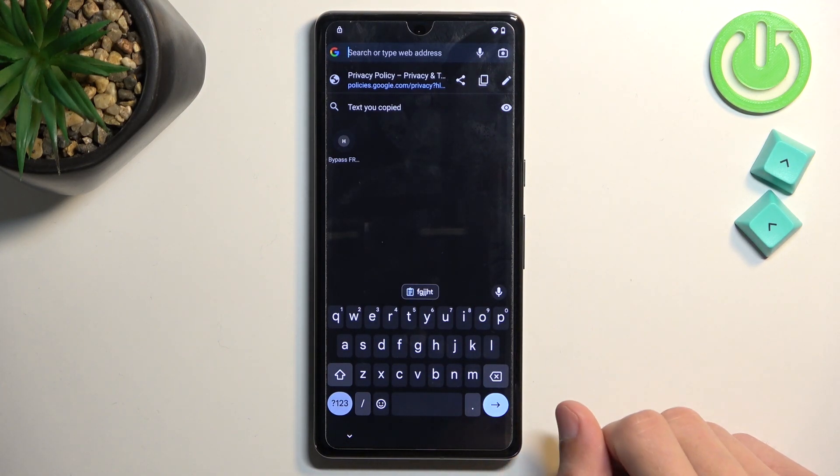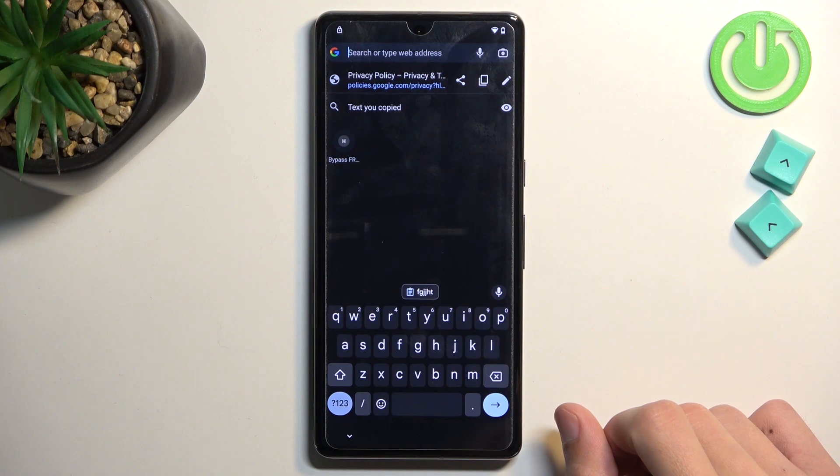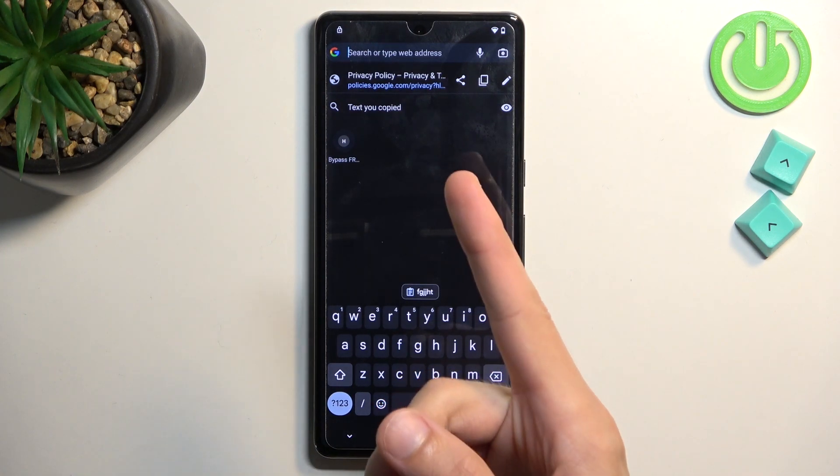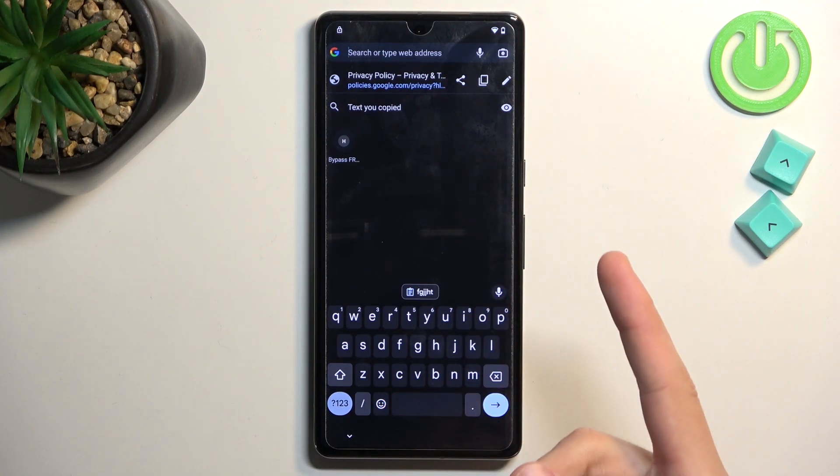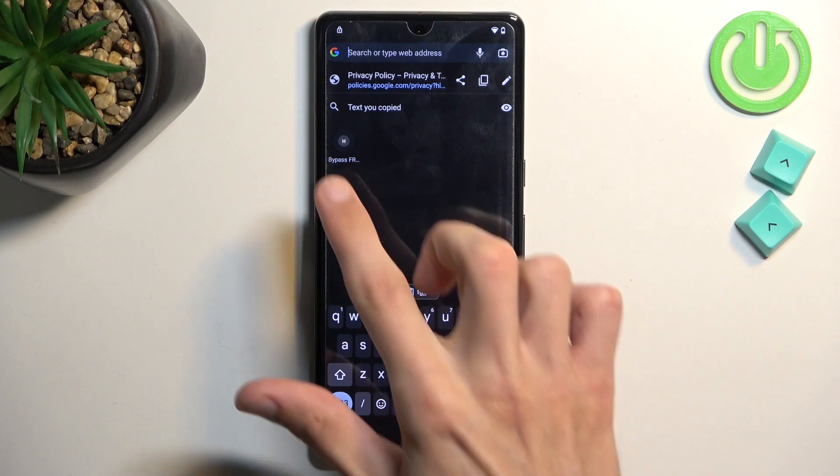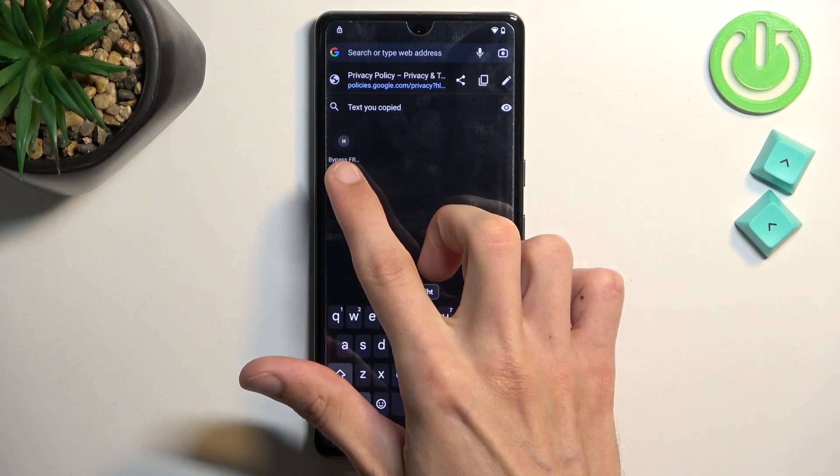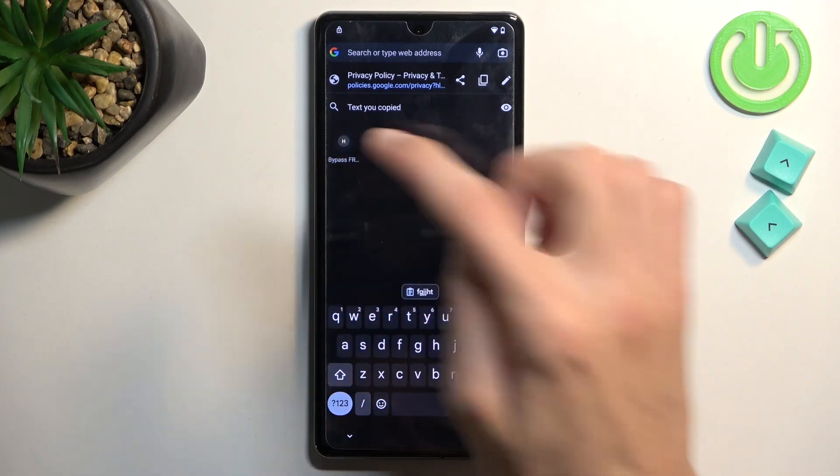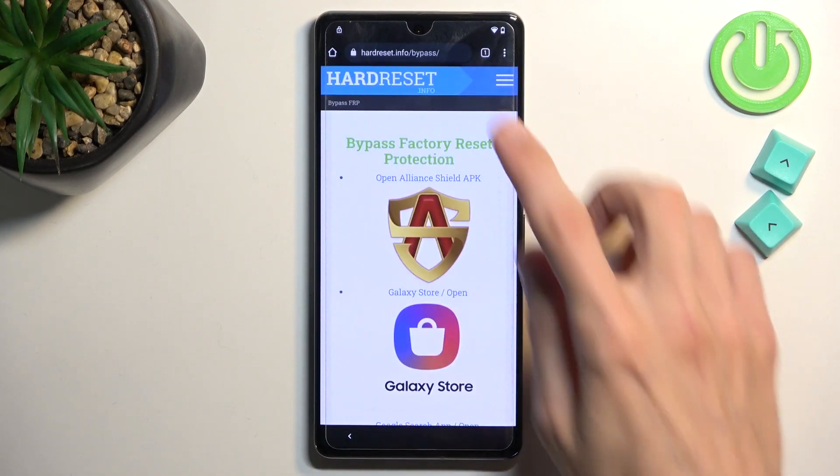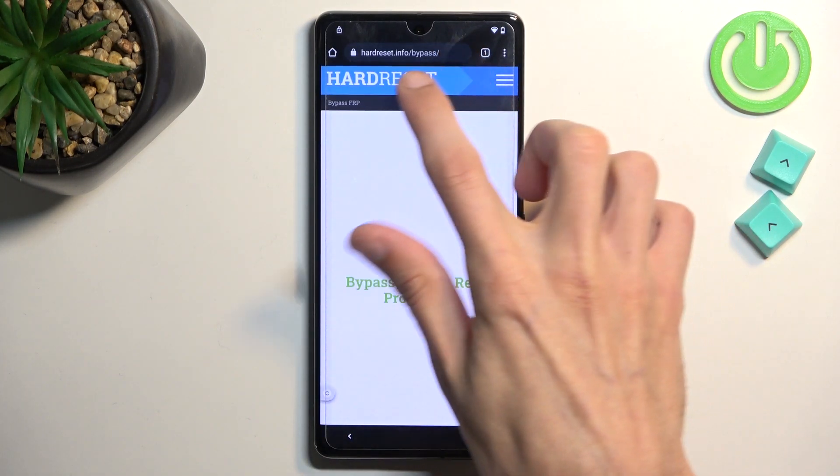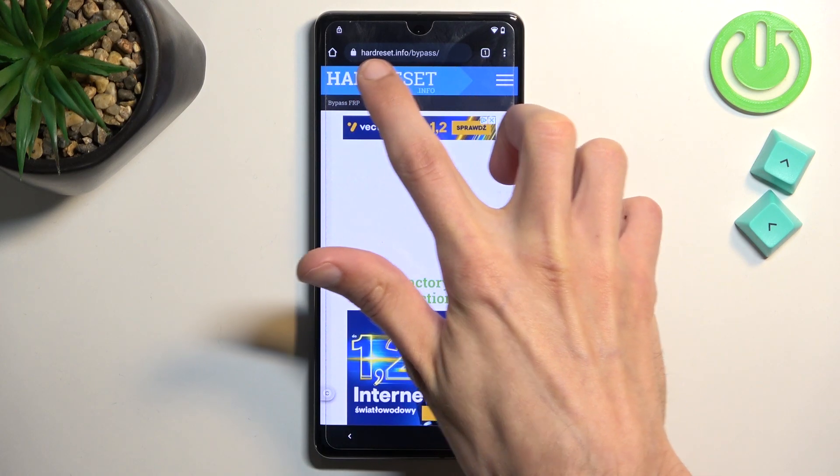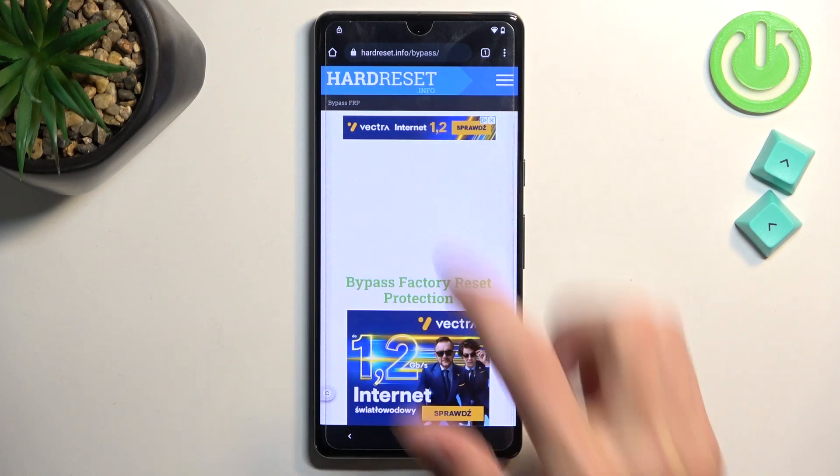Anyway, in here you want to navigate to hardreset.info slash bypass, which I already have it right here because I did navigate to this website. So when I click on it, you can see the domain right here. So that's what you want to type in.